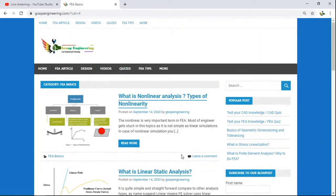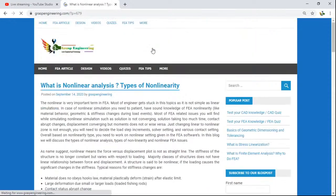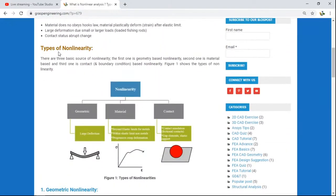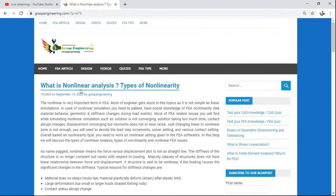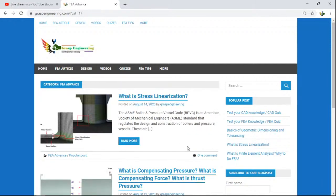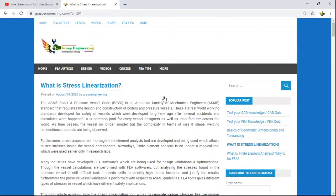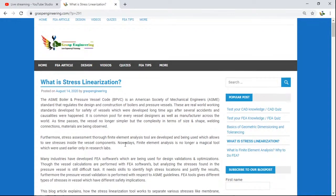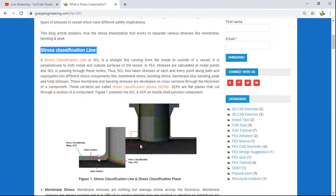When you click on FEA basics, you will find posts related to FEA basics such as what is non-linear analysis and what are the types of non-linear analysis. There are also a few posts under FEA advanced, covering advanced topics. Since most of us do simulation for pressure vessels, you will find the complete theoretical background: what is stress linearization, what is the stress classification line.